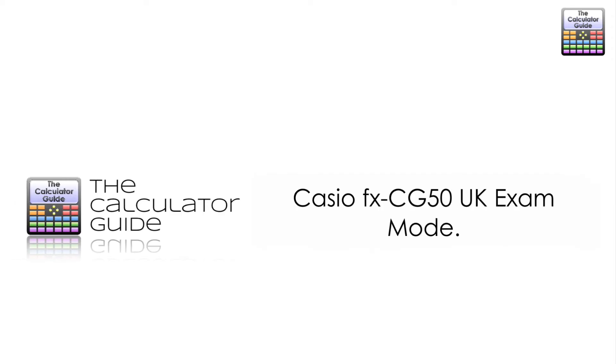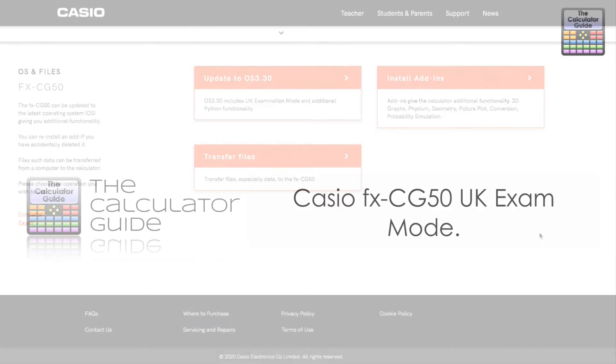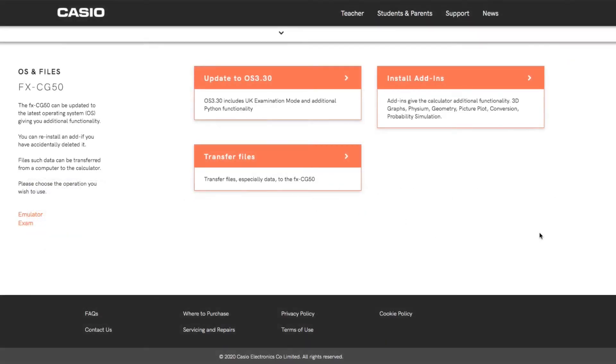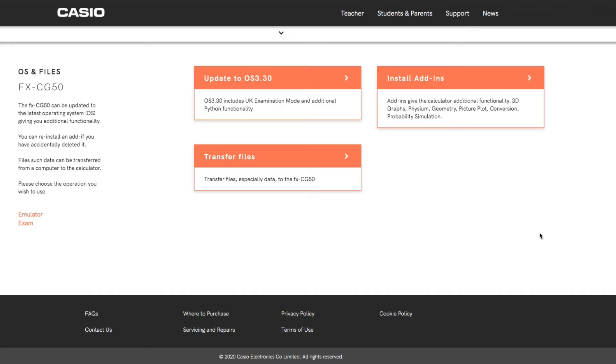Hello and welcome to the calculator guide video on the Casio FX CG50 UK exam mode. In this video we're going to have a look at the UK exam mode on the FX CG50 from Casio. We're going to look at how to update the calculator to the new operating system so that it has the UK examination mode, how to activate it, how to deactivate it, and why you might need it.